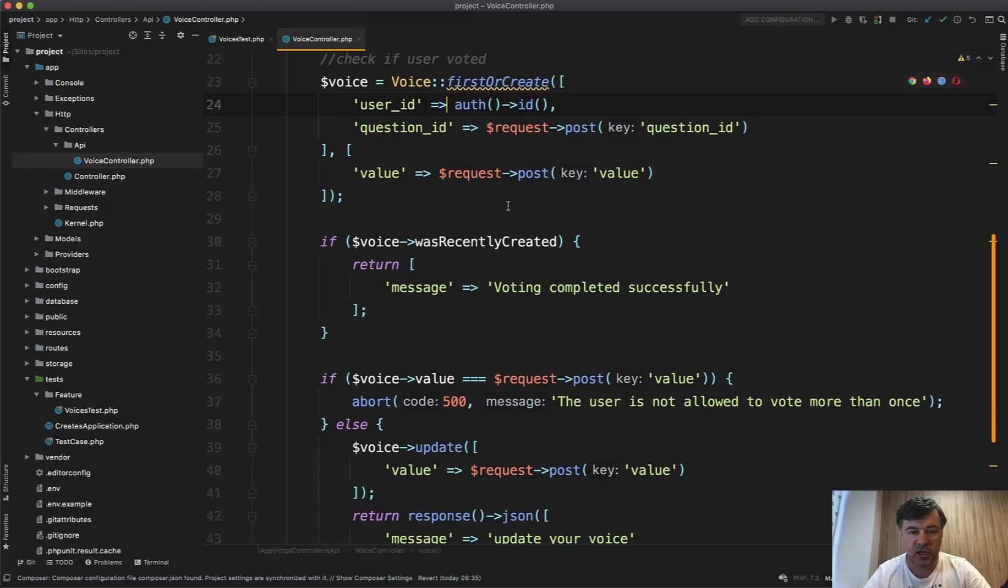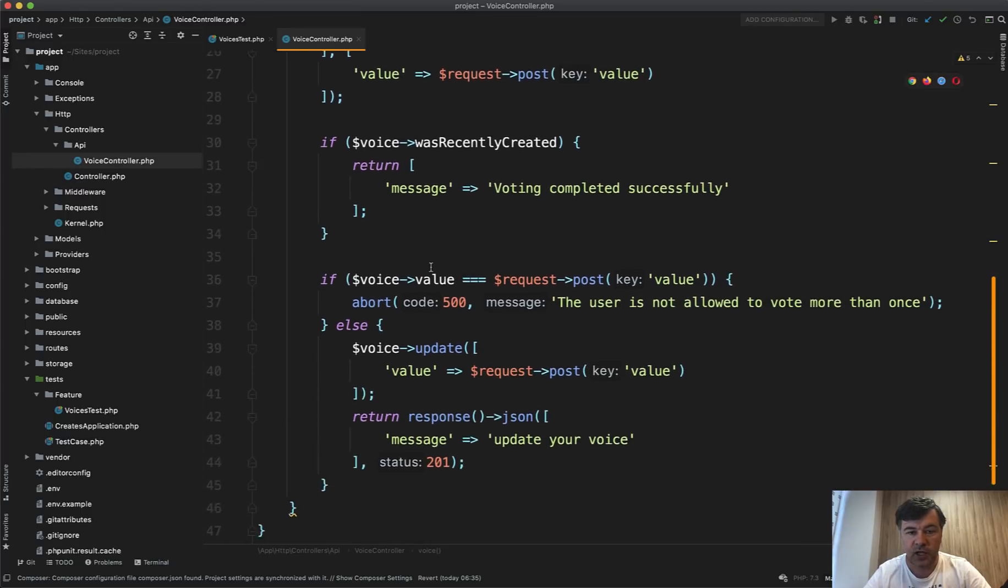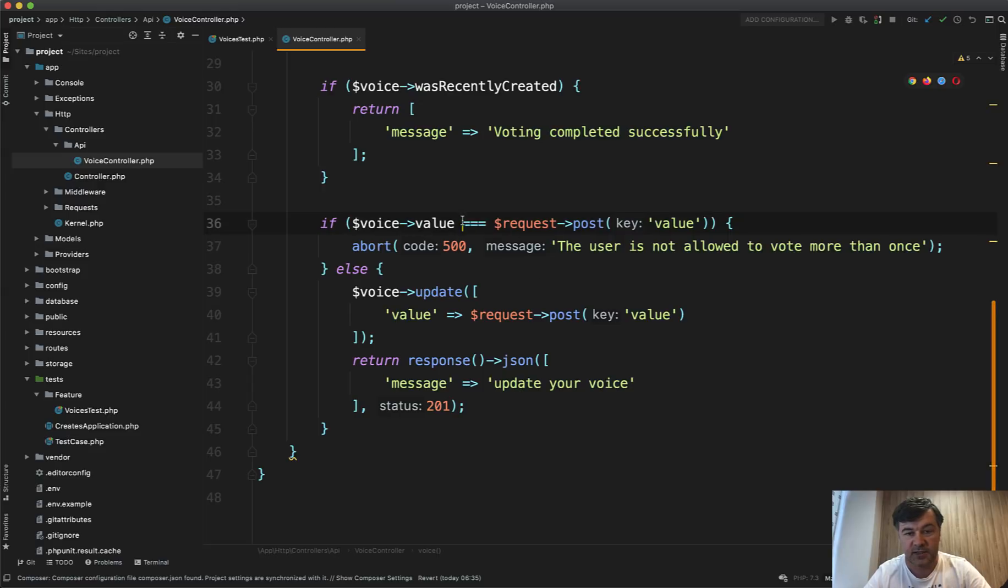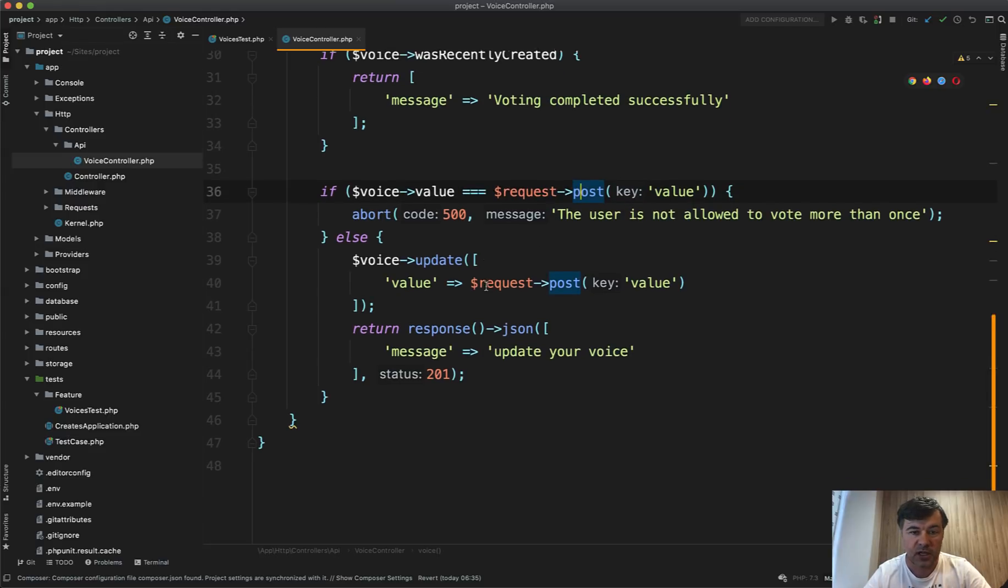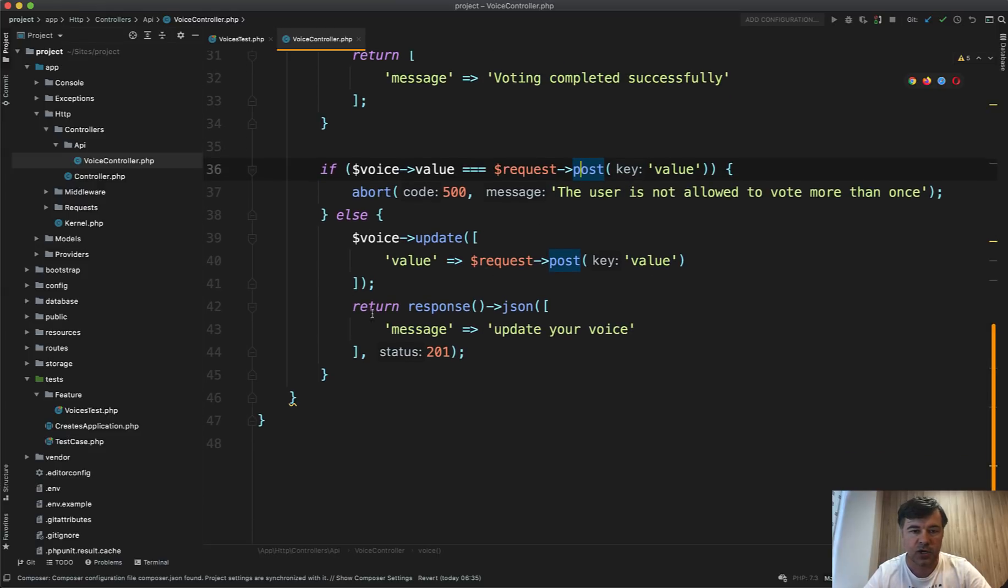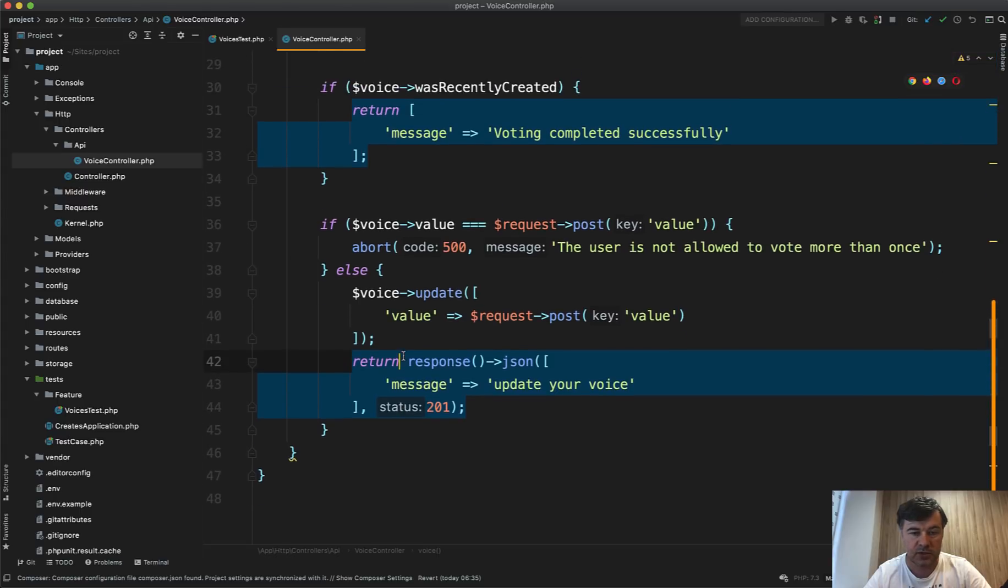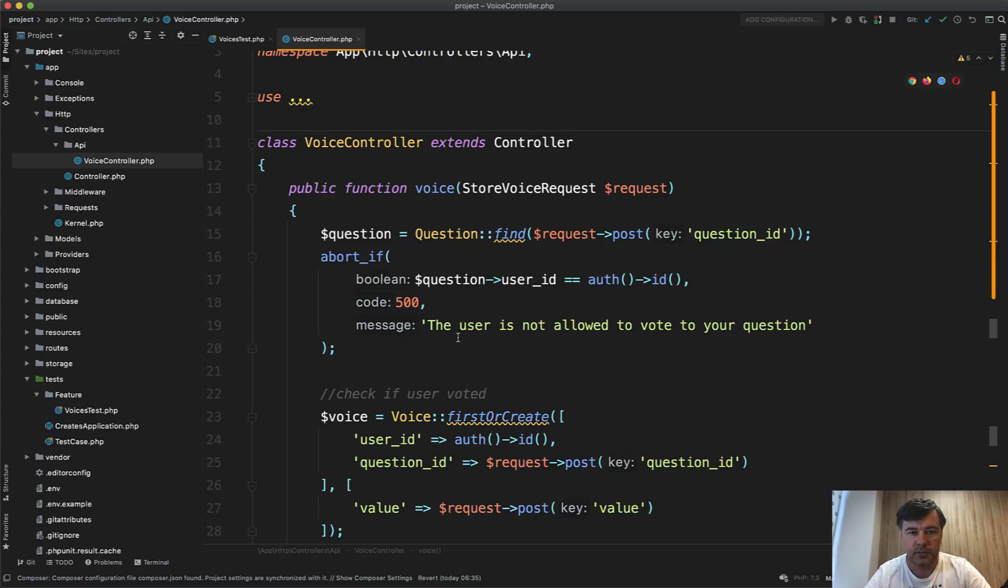Then we check if it was created or not. If it's not created, then it may be updated. But then we check if it's the same value, then we don't allow to update. Otherwise we do update and return response JSON with status 201.